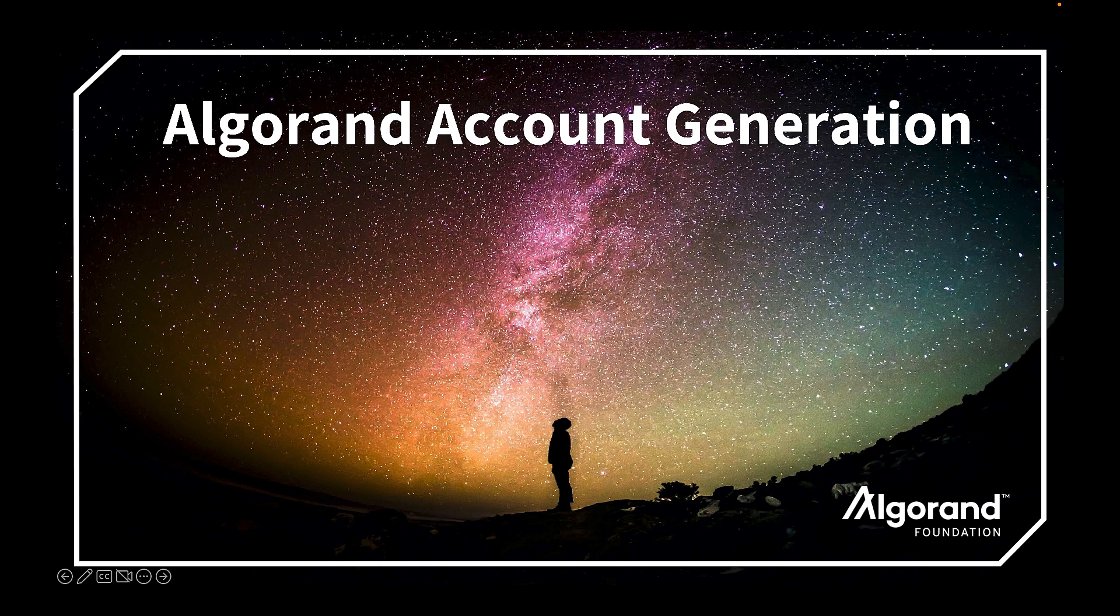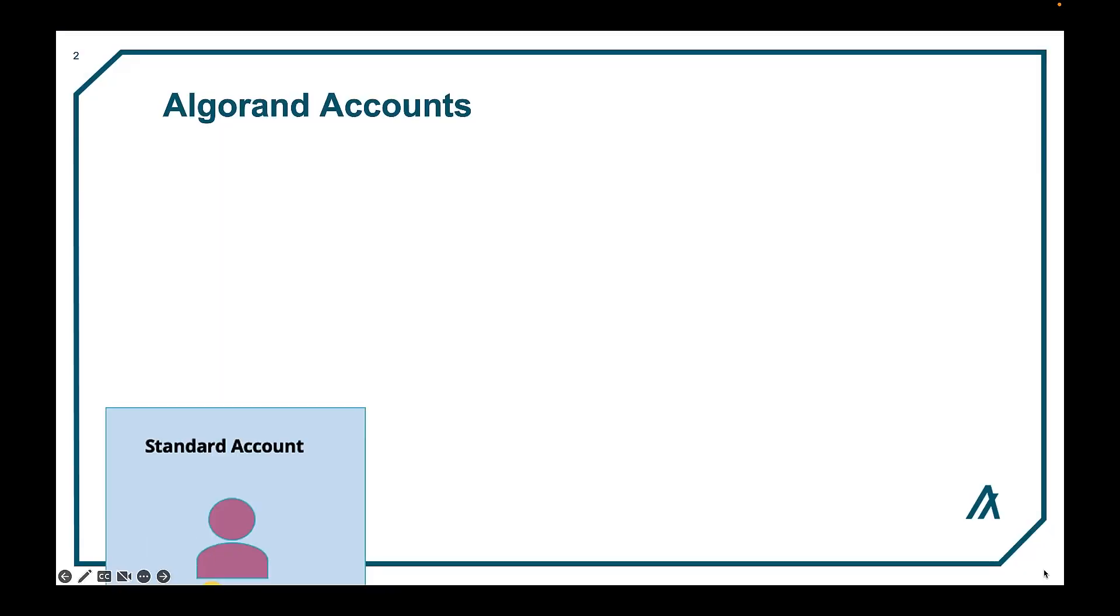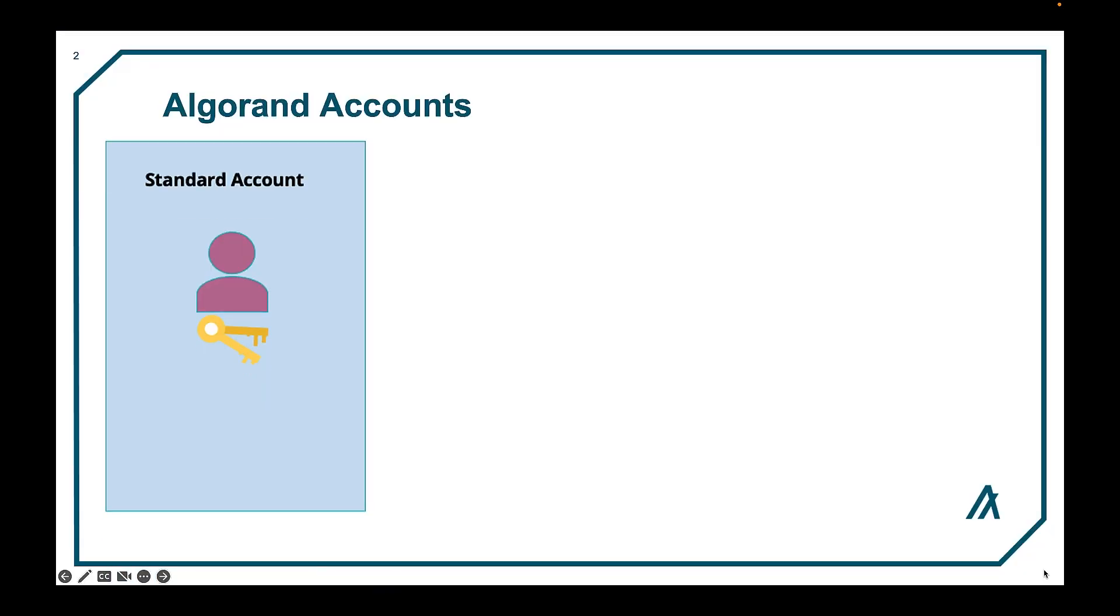Algorand has three types of accounts that we will discuss and how to generate in this video. The first is a generic account. Accounts are entities on the Algorand blockchain associated with specific on-chain data like a balance. An Algorand address is the identifier for an Algorand account. Generally these accounts can issue transactions on the Algorand network to interact with others.